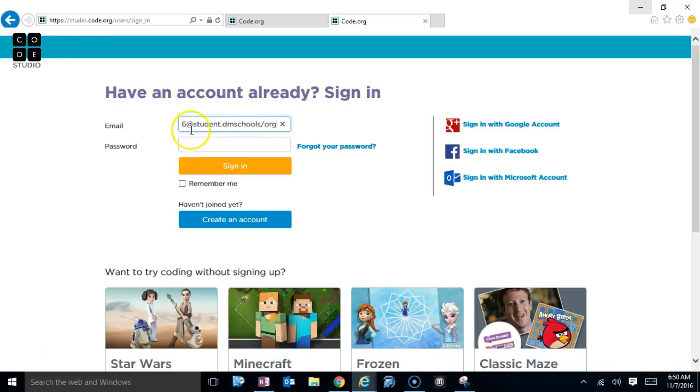Then your password. Now here's the trick. Your password is actually going to be whatever you used last year. If you don't remember that,